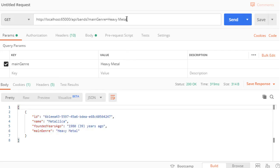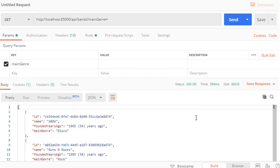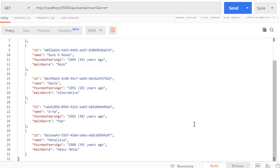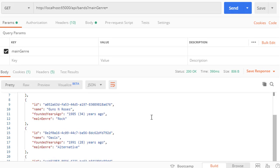Now what if I supply an empty argument for the main genre. Let's send this. And you can see, we display all the bands.